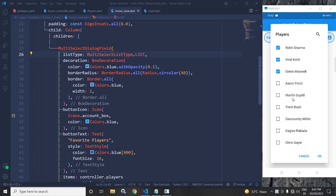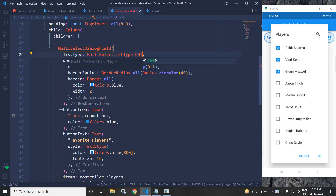Here we can use MultiSelectListType.list — if it is list then the values will appear as a list. But if you want, you can use chip as well. If you are using chip then the values will be arranged as chips. Let me change it back to list.